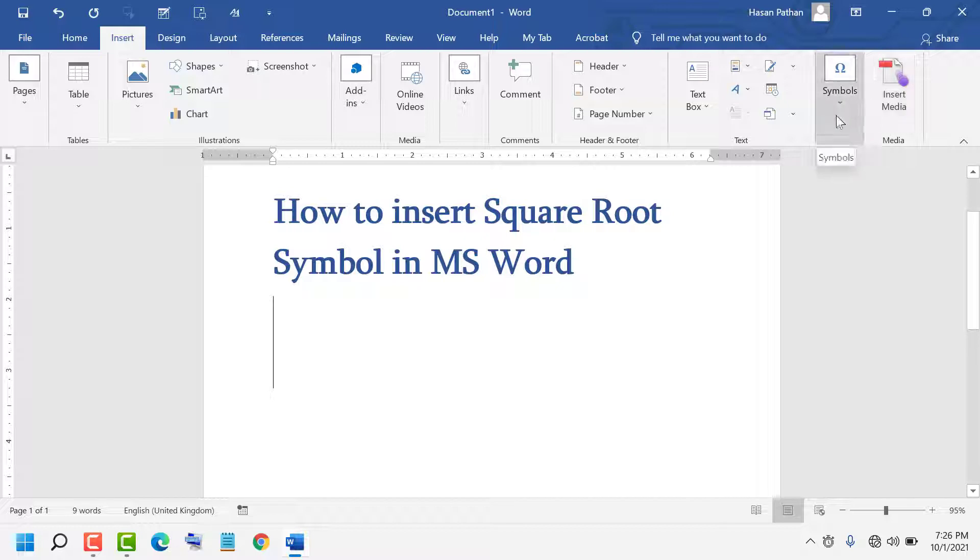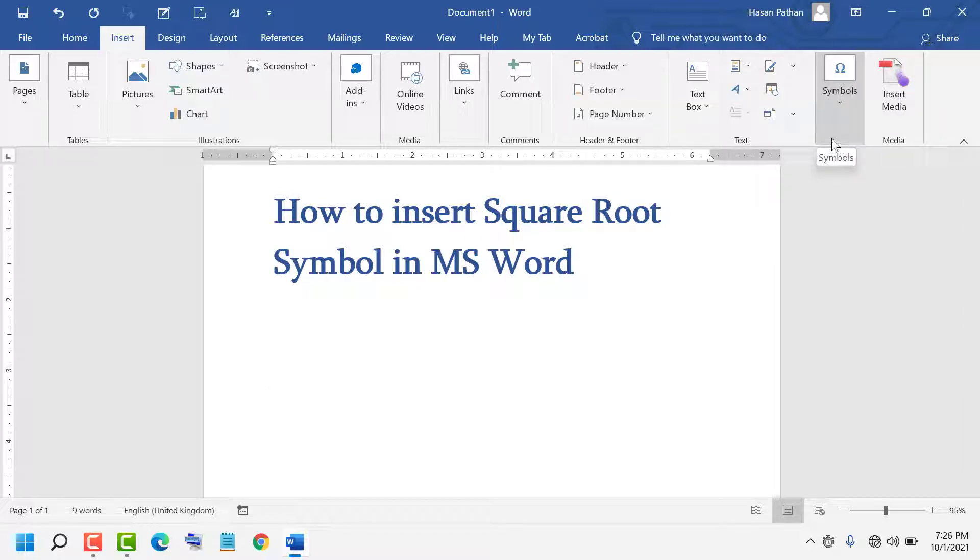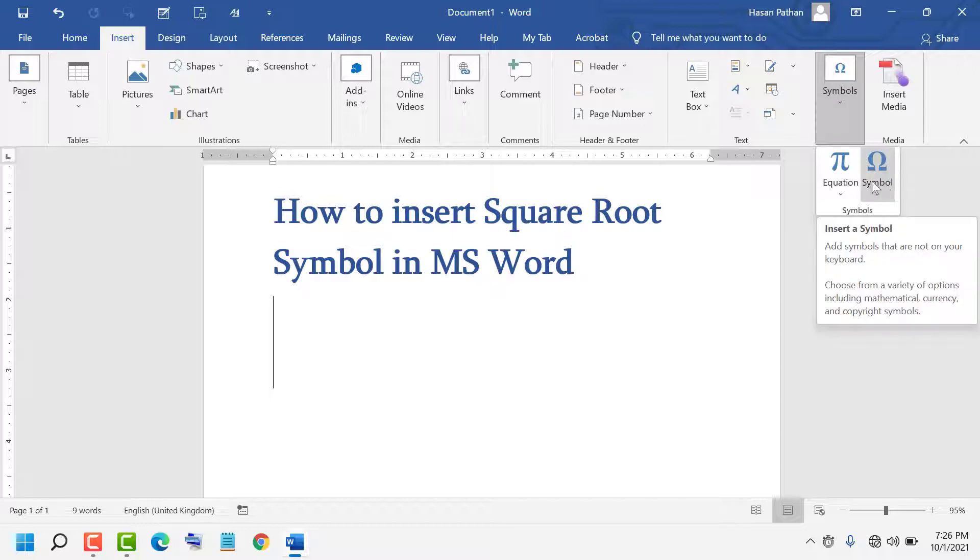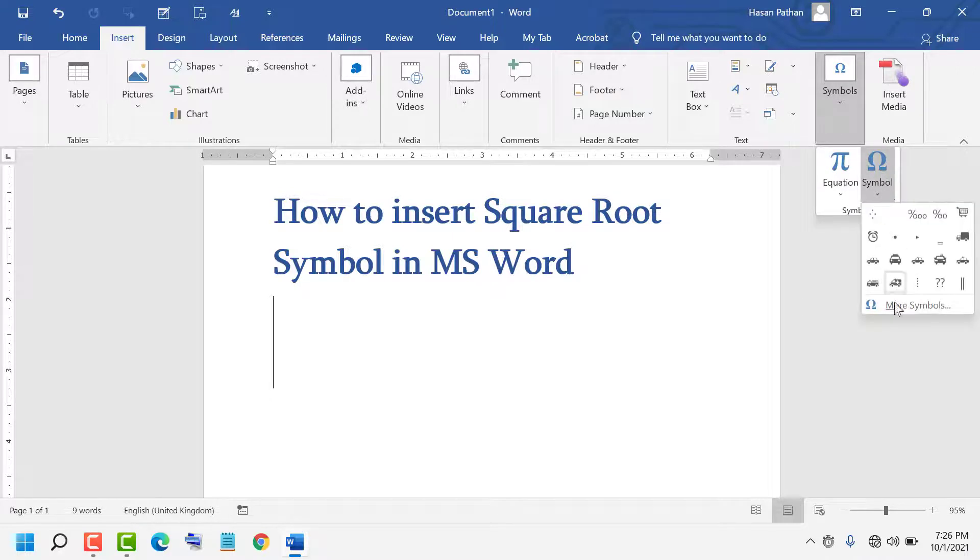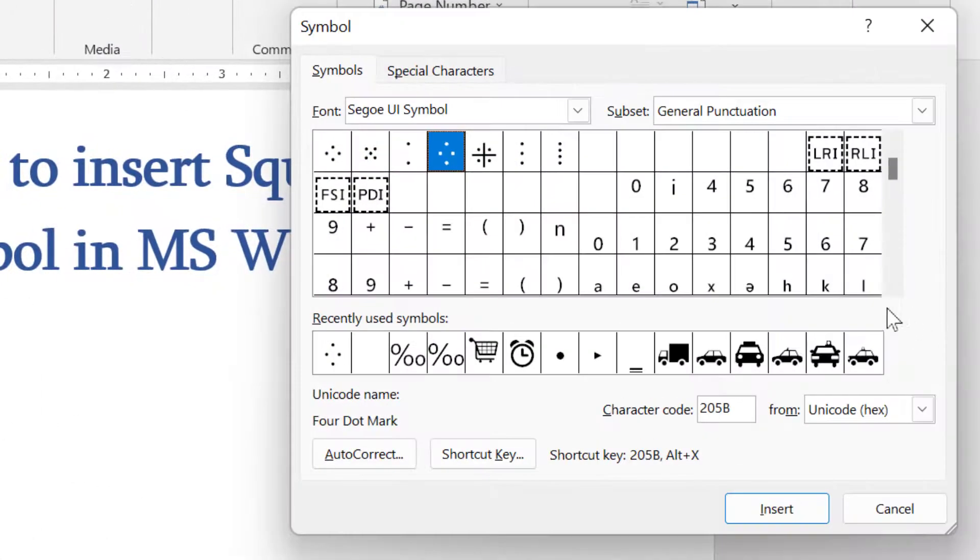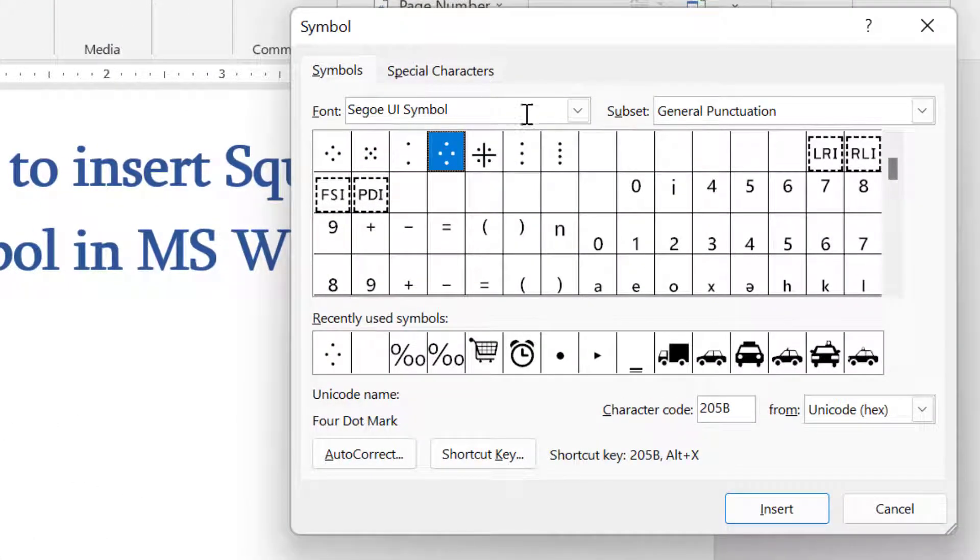Here you'll see the Symbol option is available. Click on it, then click on Symbols, then click on More Symbols.